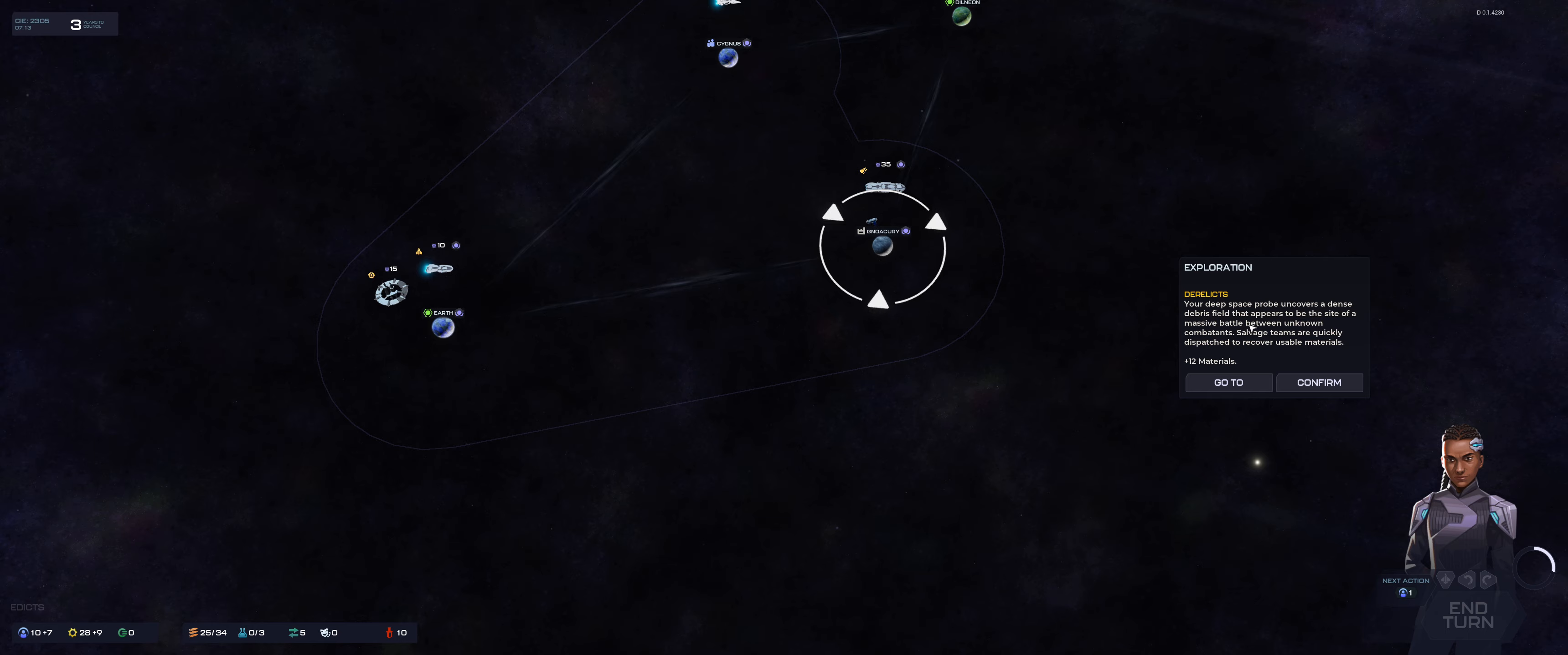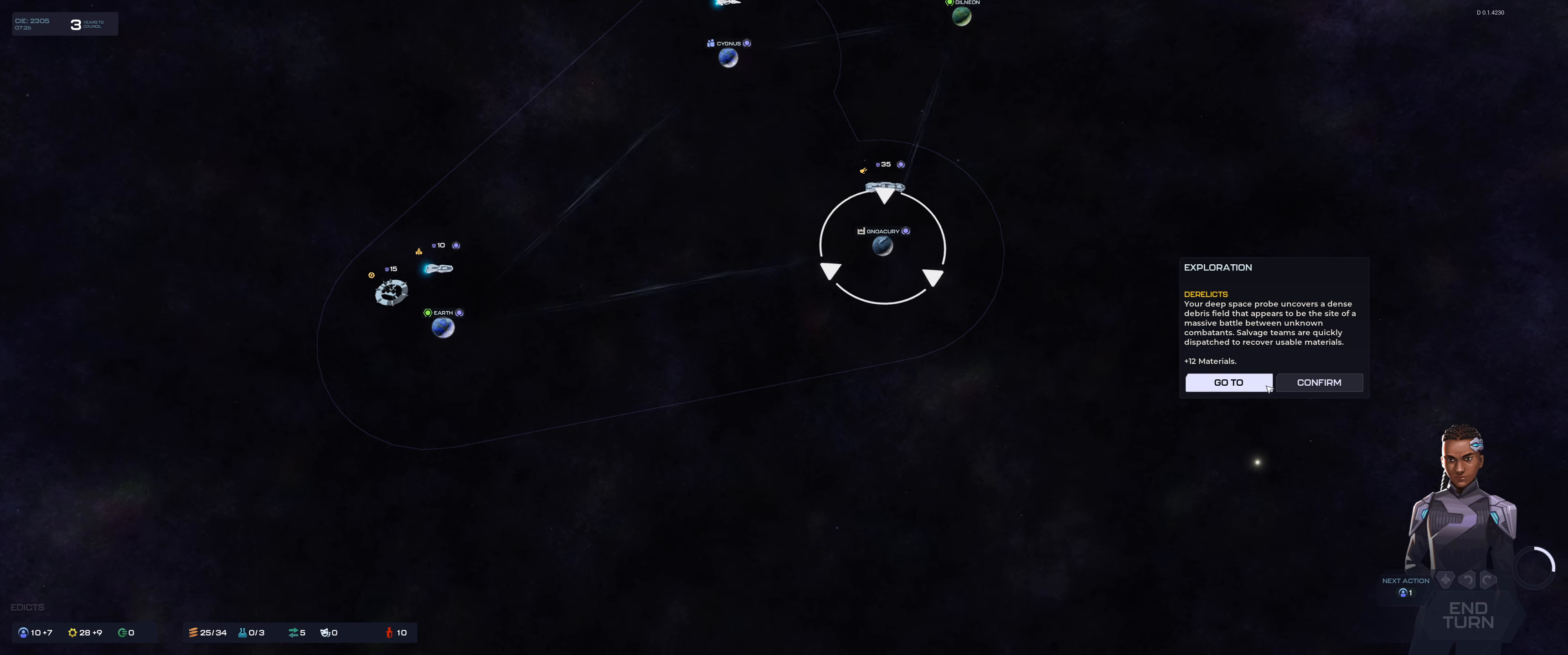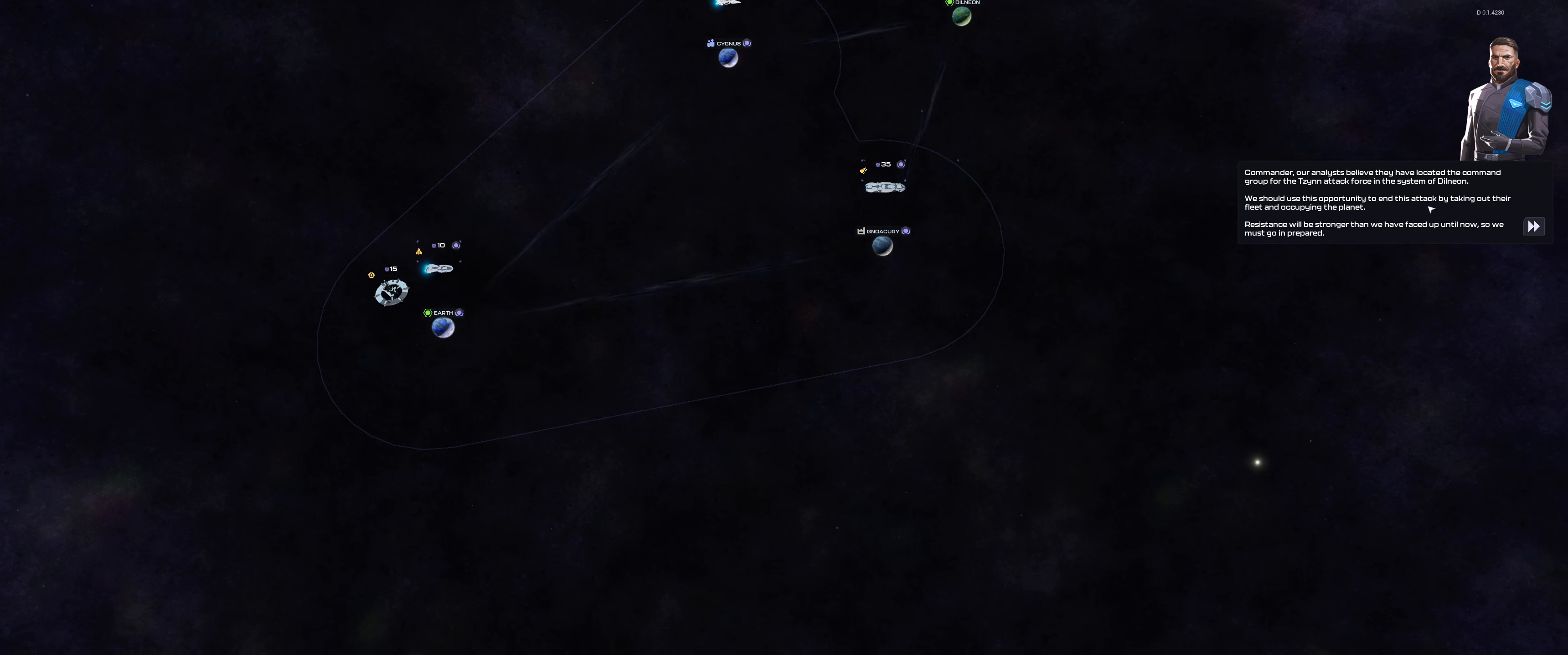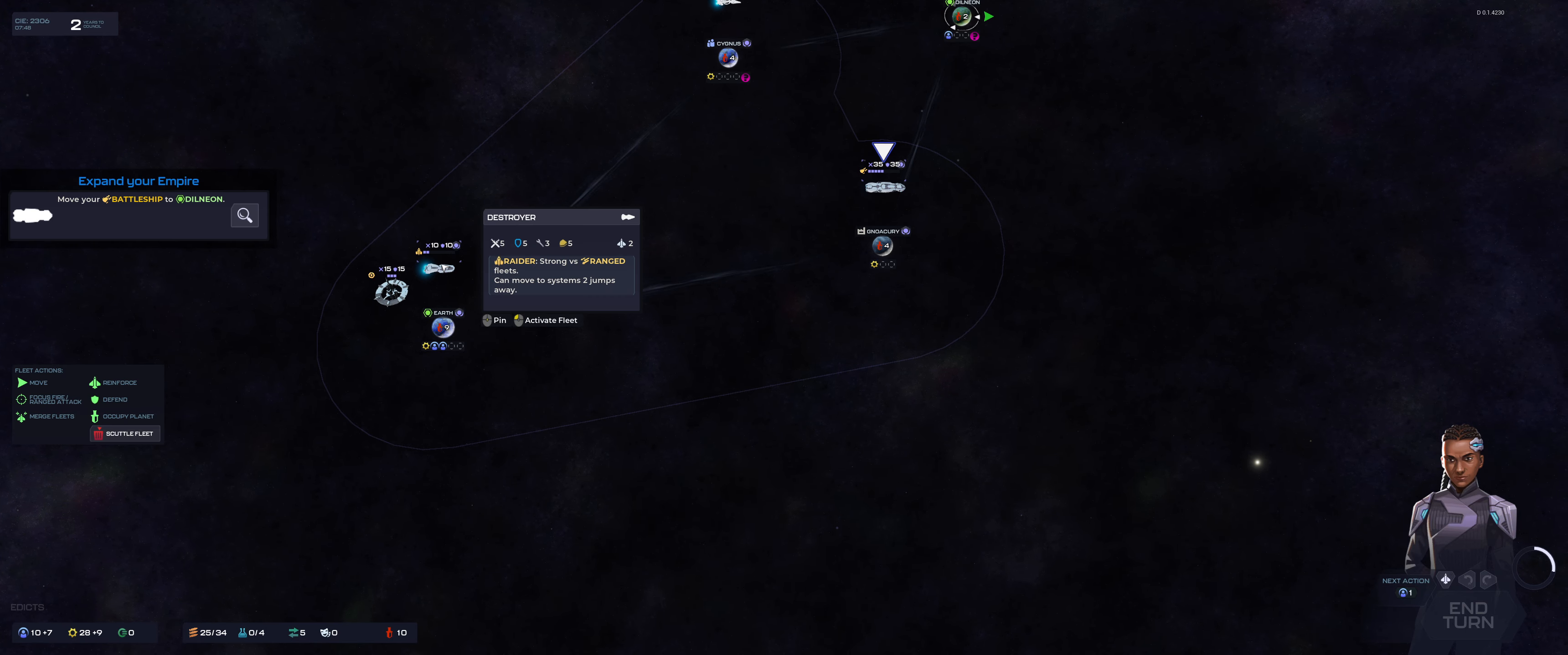Your deep space probe uncovers a dense debris field that appears to be the site of a massive battle between unknown combatants. Also, Stellaris, again, I will keep saying this, amazing game but really, really, really nice events. Confirm. We should use this opportunity to end this attack by taking out their fleet and occupying the planet.